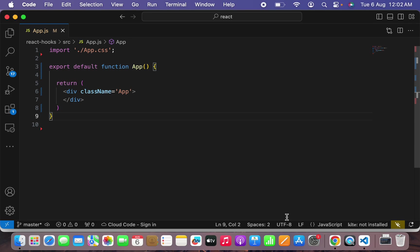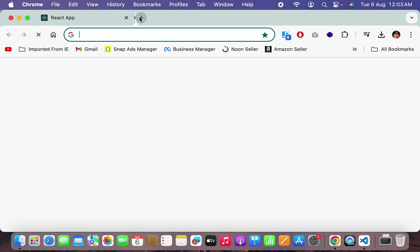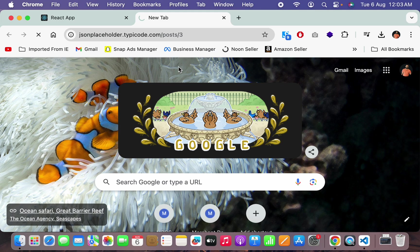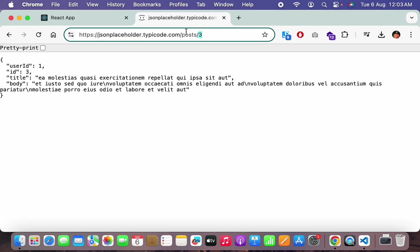If we can recollect from our older topics, we had already learned how to fetch data using useEffect. What we will do here in today's tutorial is a bit similar to that. We will be fetching data by using useEffect hook and then we will set it up in a useState hook.